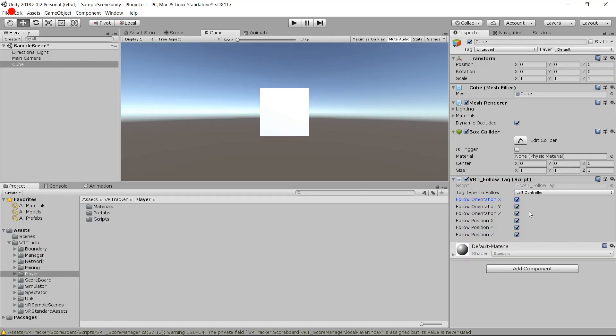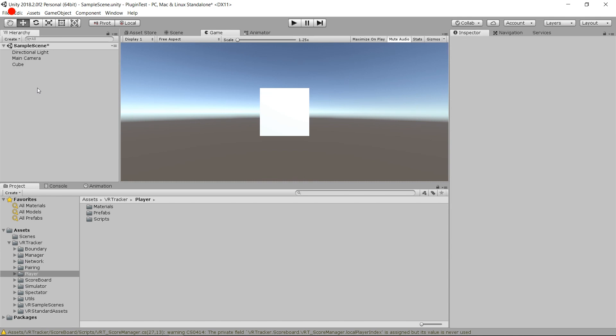You can create new tag types in the script. The VRT Follow Tag is just going to follow the position of that tracker, so you can assign a VRT Follow Tag for the same tracker to different game objects to have multiple game objects follow the same tracker. I'm just going to save that scene and now we're going to go through the pairing.